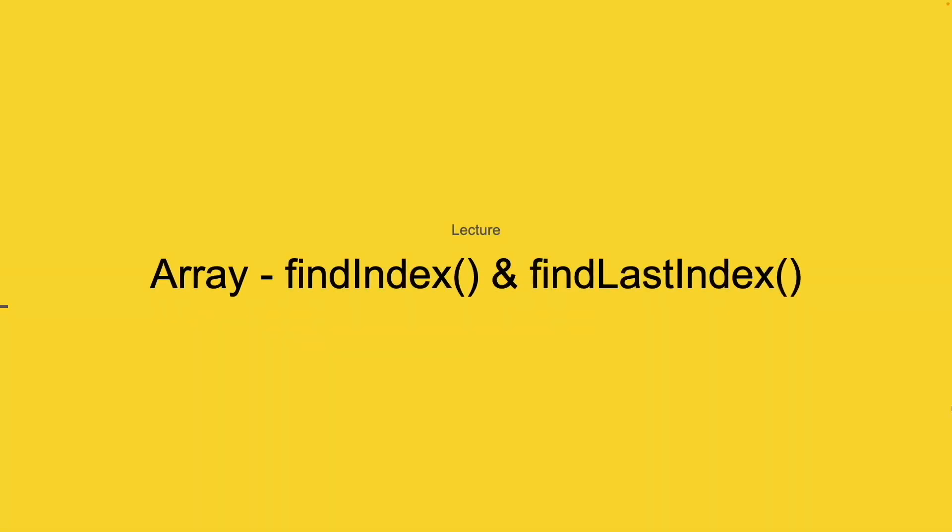Let's see how findIndex and findLastIndex work in Arrays in JavaScript. Using findIndex, we can pass a predicate function which will perform some operation and check if it satisfies the current conditions or not.